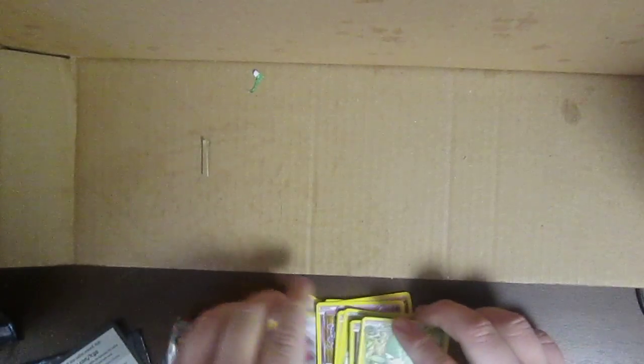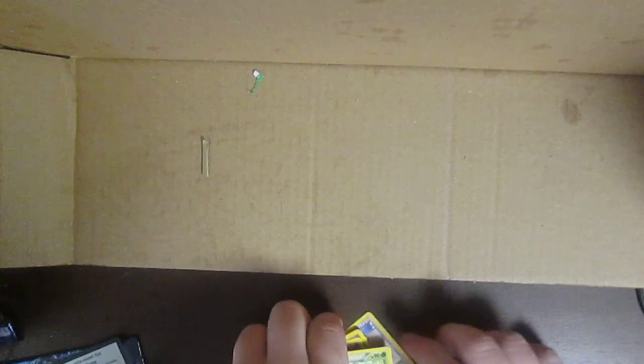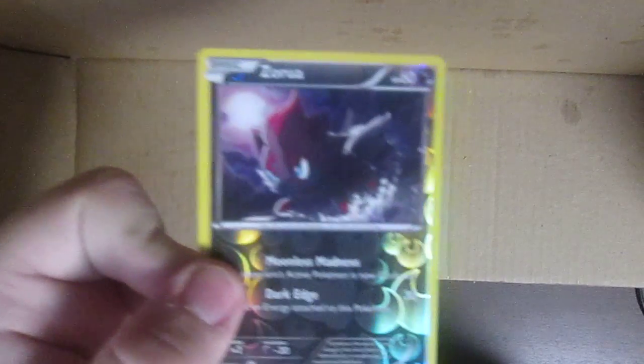Paras and reverse holo Zorua and Simisage. I don't think I have, I may have Pansage, but yeah I mean at least I got a few new cards. I don't have a reverse holo Zorua which is really good I guess.